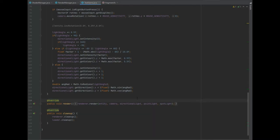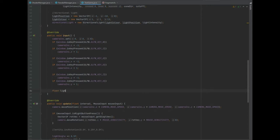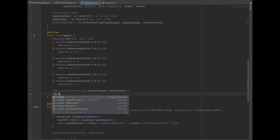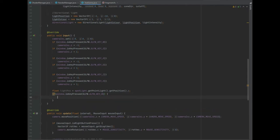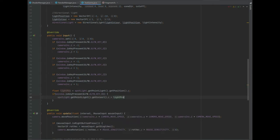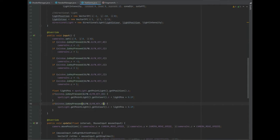And in the render method we just need to add the spotlight as the extra parameter we added. In the input method, what we can do is create a float of lightPos, and this will equal spotlight dot getPointLight dot getPosition of z. And then we can capture a key pressed command here — so if the window is key pressed of the key N, then we can do spotlight dot getPointLight dot getColor of z, and that's going to equal lightPos plus 0.1f. And we can copy that and paste it in, and change the key from N to M, and then negate that by 0.1f.